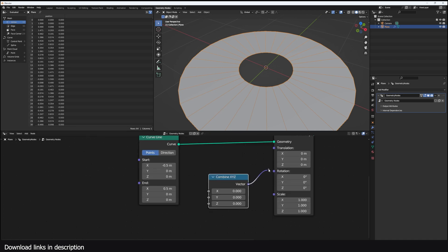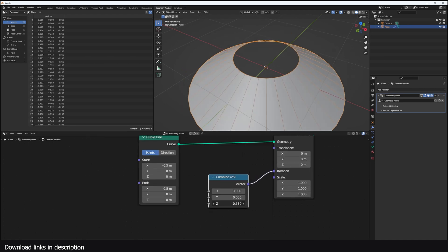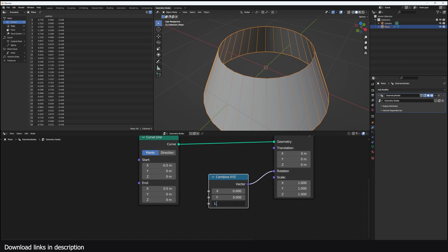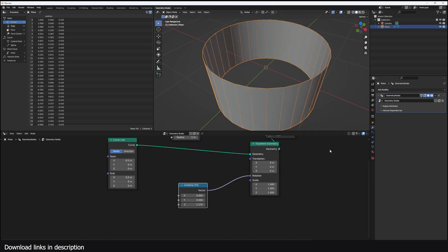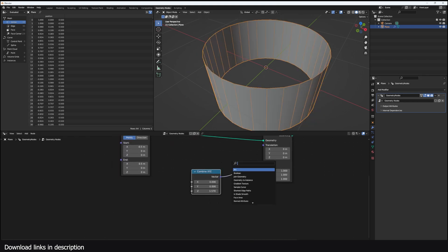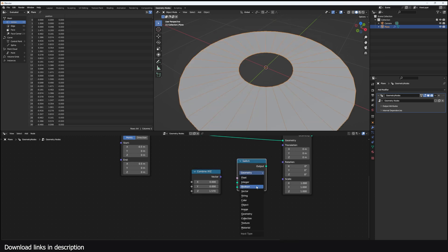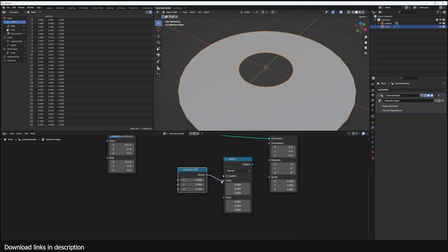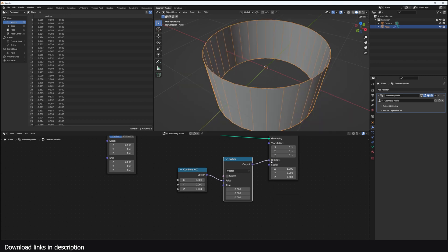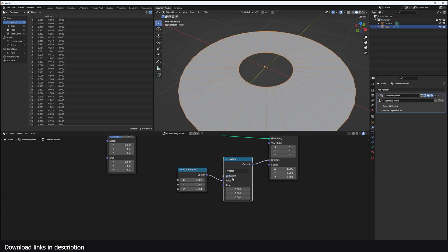Using a Switch node with the vector option, I can connect the flat rotation to False and the vertical to True. Now if I switch this on I can toggle between the two orientations. I can also expose this here to manage the scale of these disks.